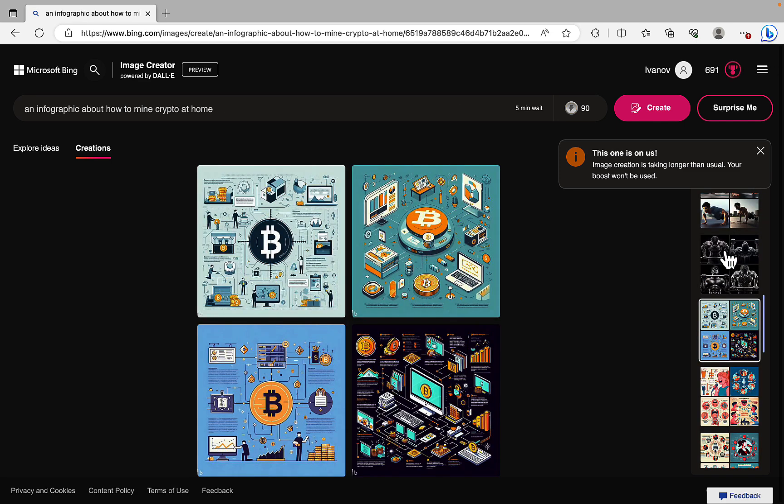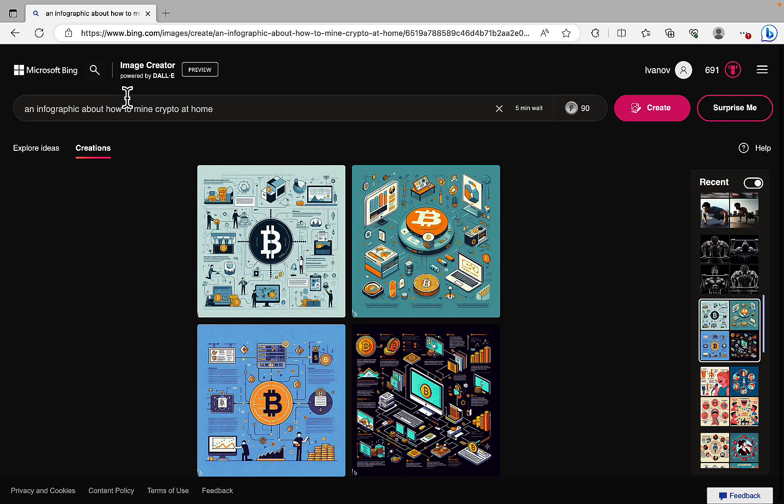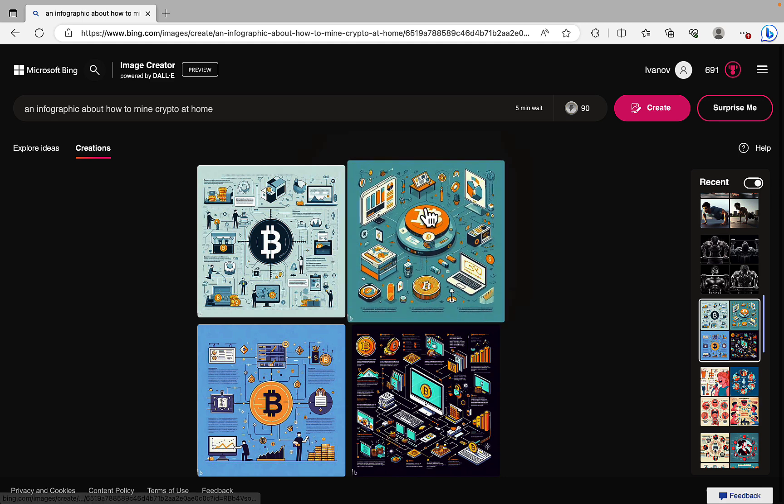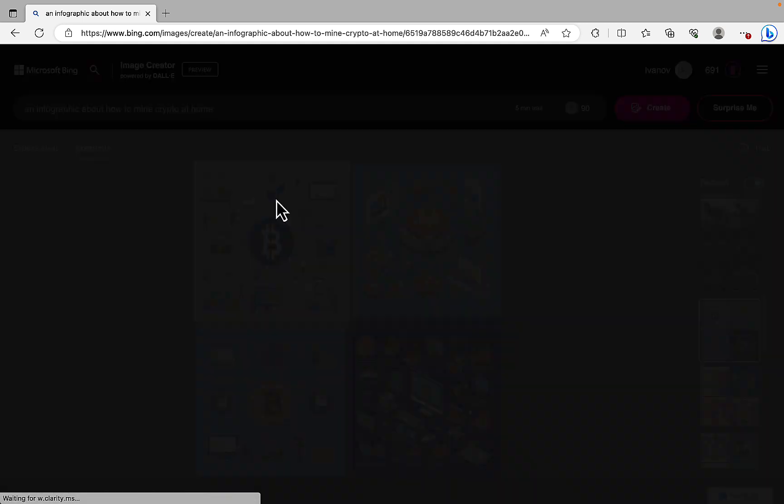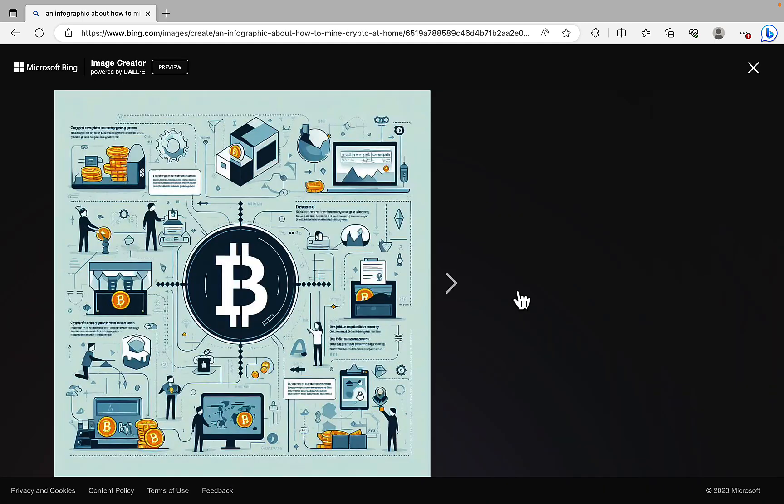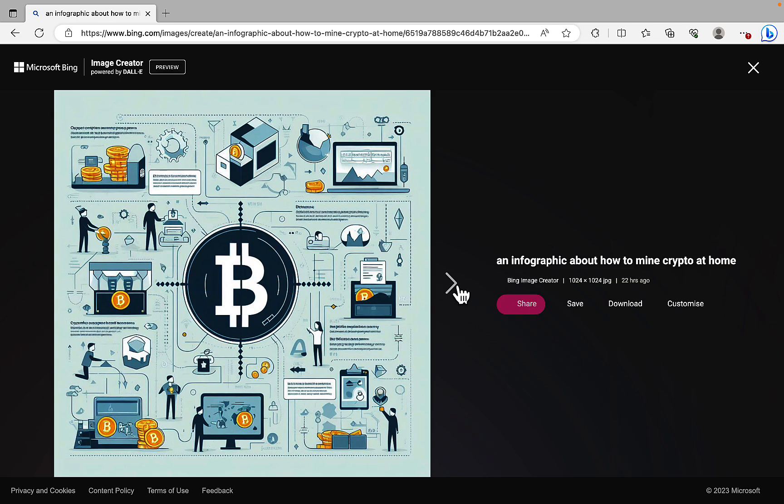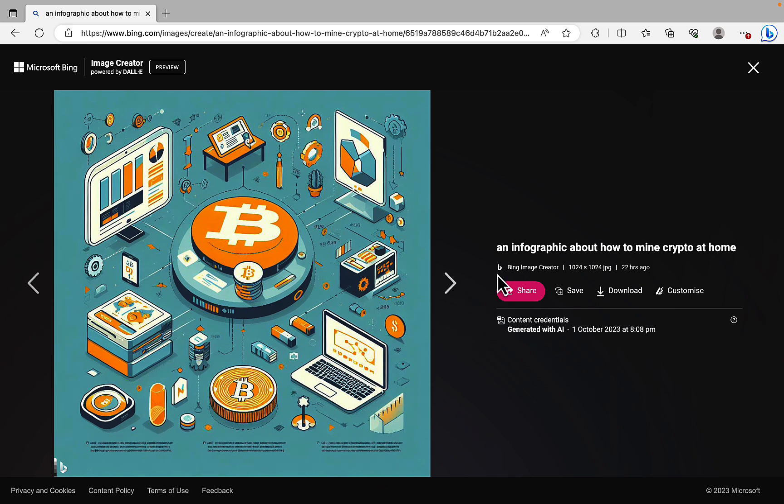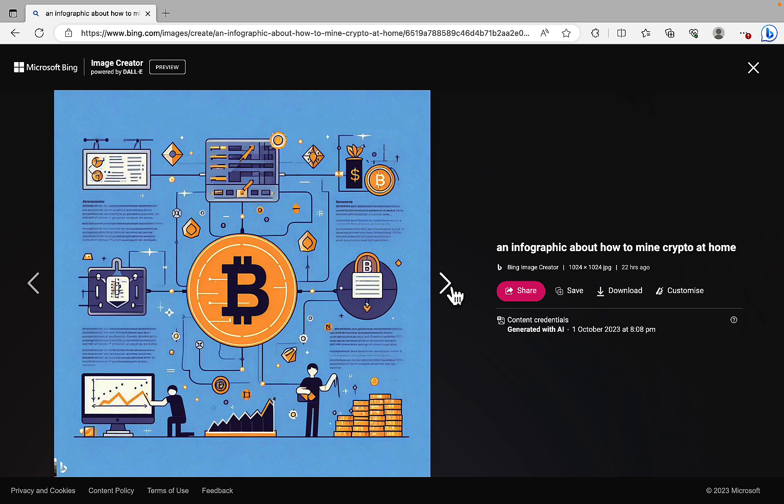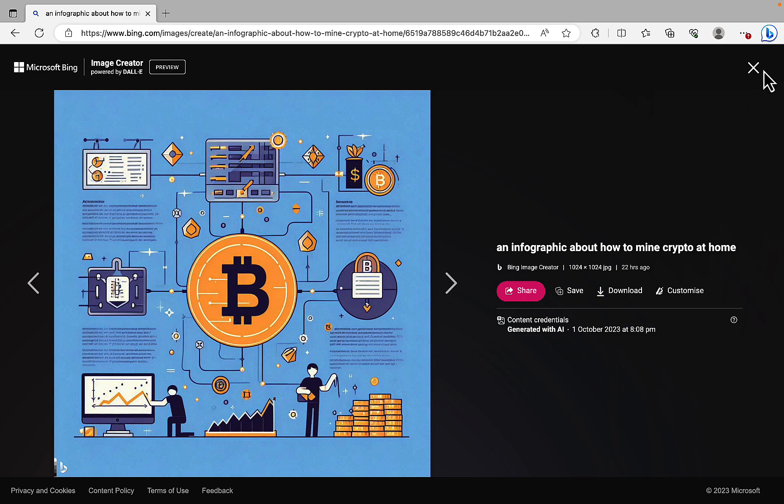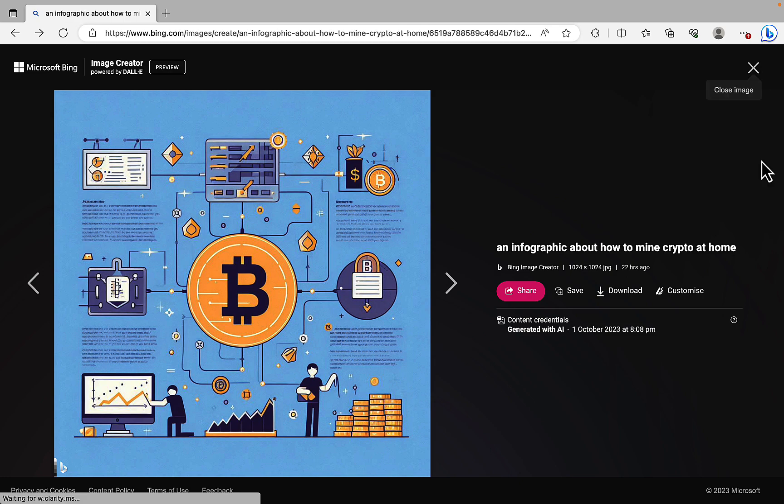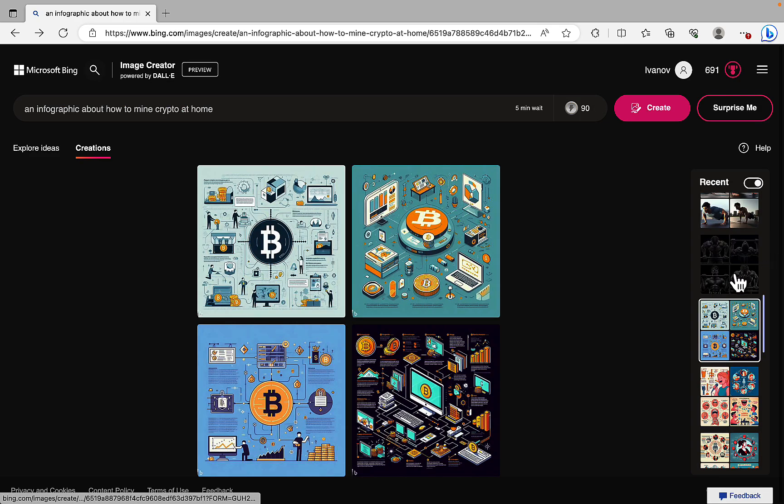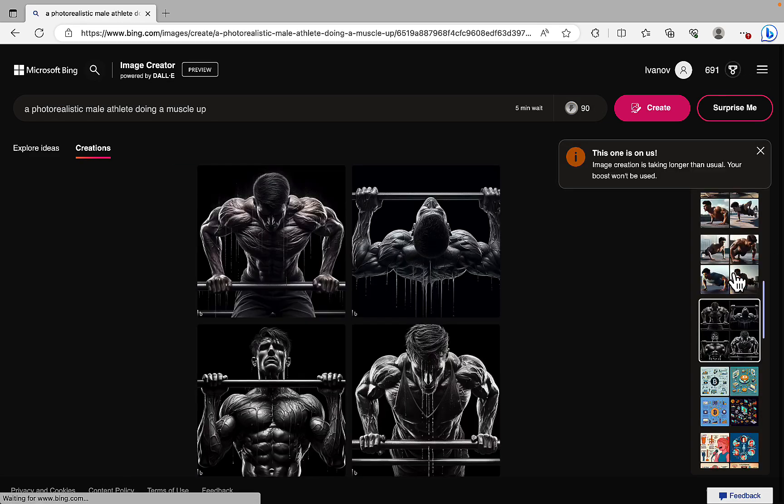Then I was just trying something random about infographic about how to mine crypto at home. And again, pretty messy, pretty cluttered, but still. Maybe an inspiration for an actual infographic. So I like this one a lot. And I have these placeholders for text, which is pretty good. So it's this one. Again, placeholders for text.